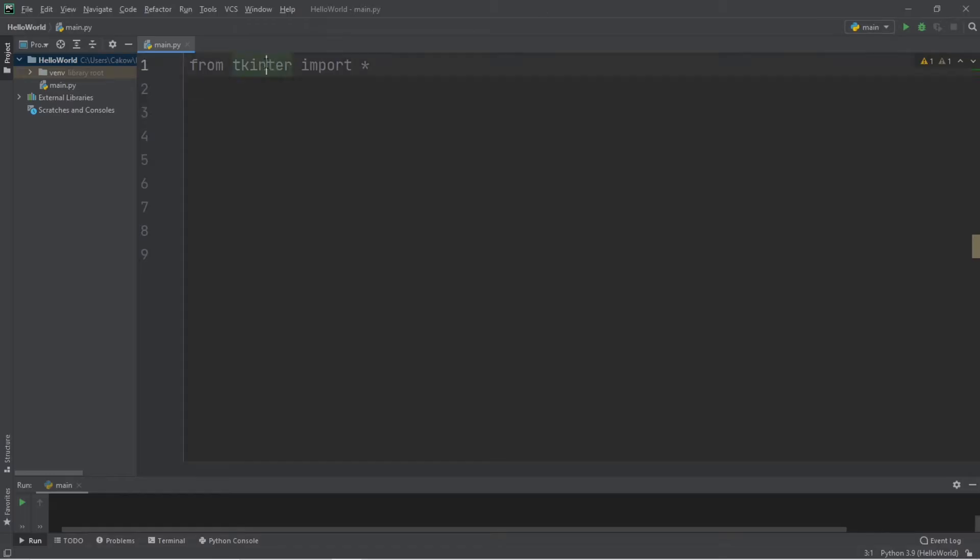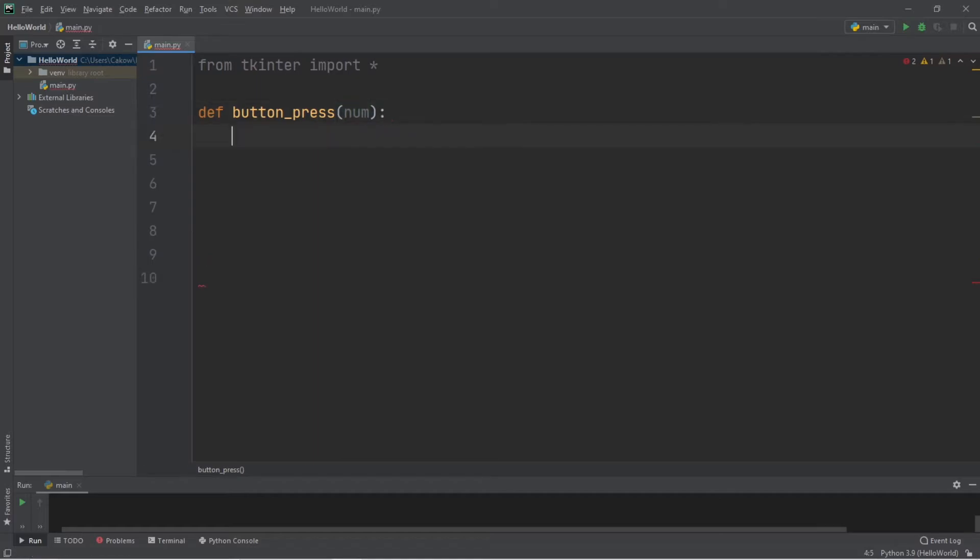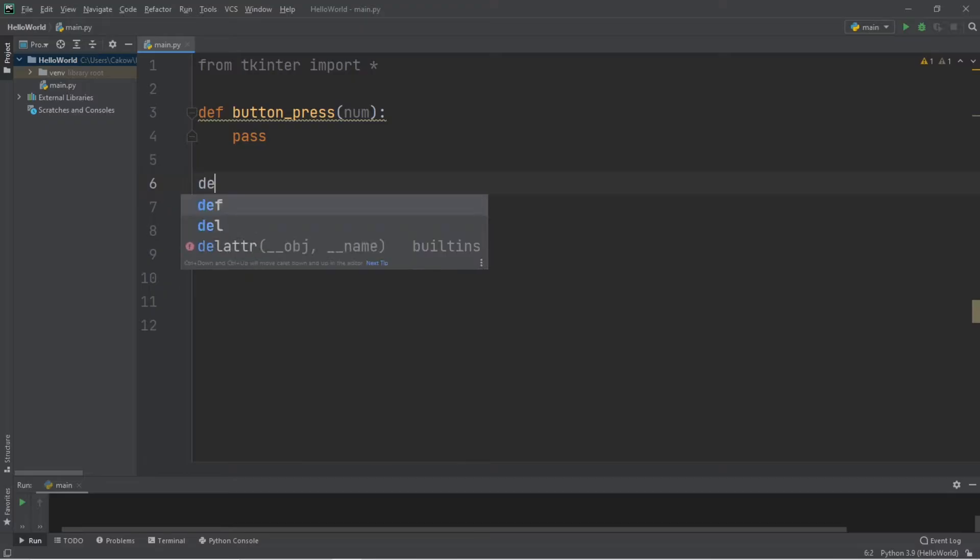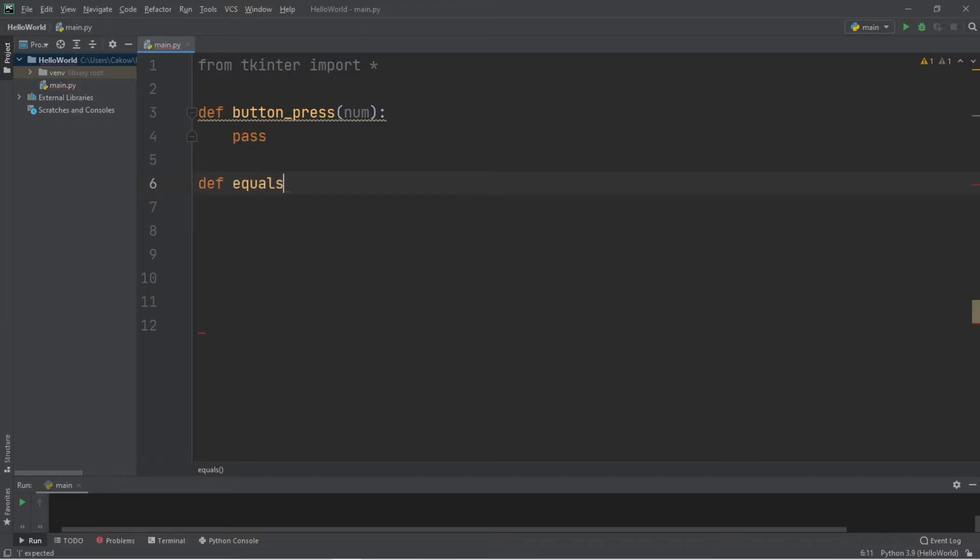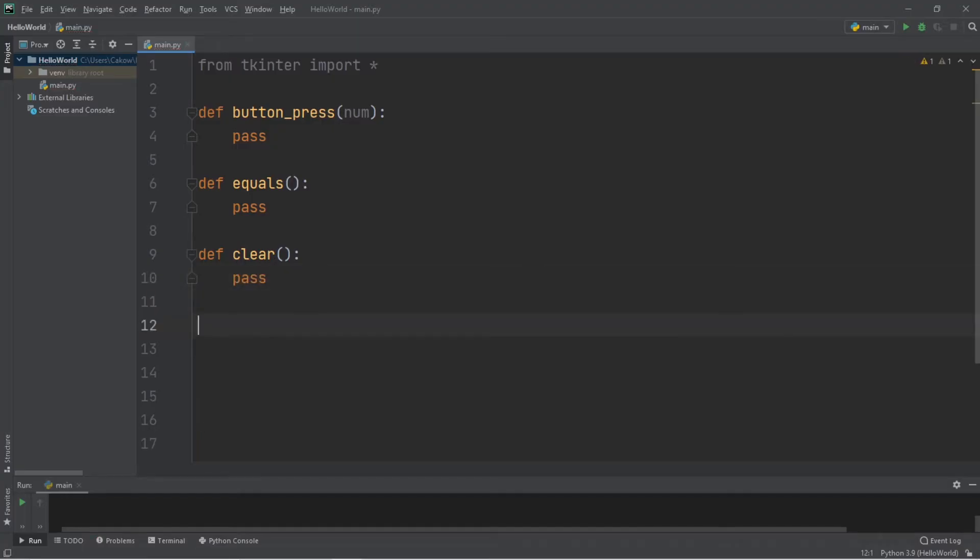After importing tkinter, we'll need to define three separate functions. Our first function will be named button press, and there is one parameter which we will call num. We're not going to fill this in quite yet, we'll get back to it later. We'll use pass as a placeholder. We'll also need an equals function to calculate our expression, and a function to clear our calculator. That's it for our three functions.